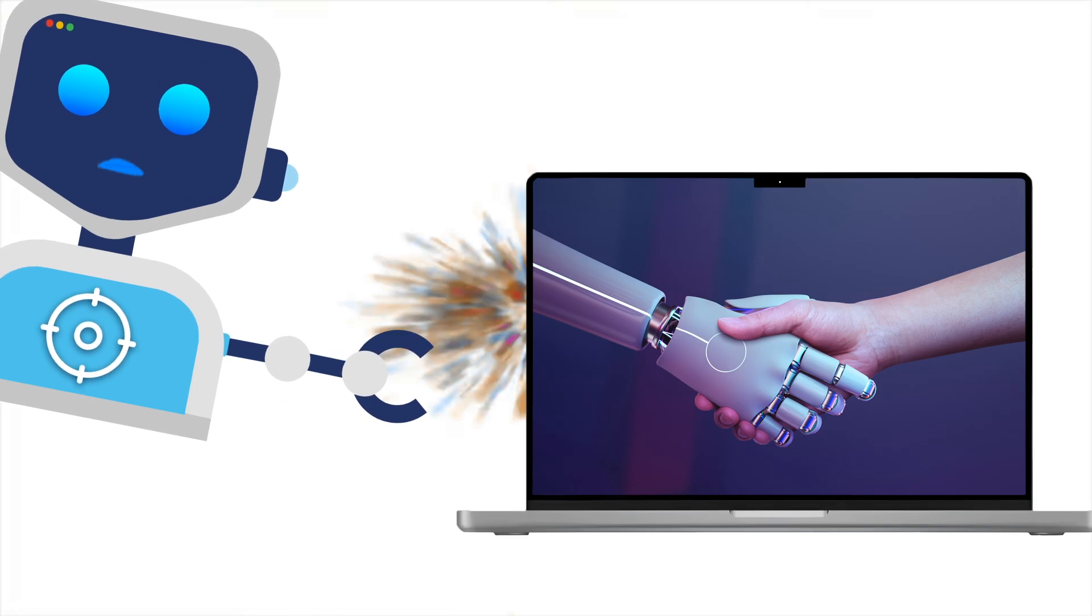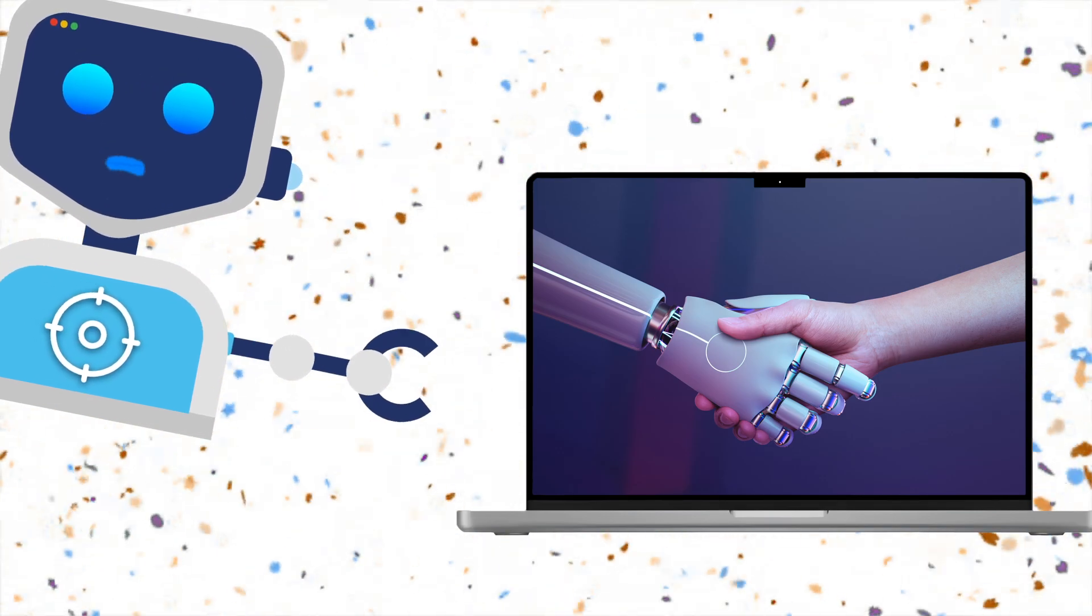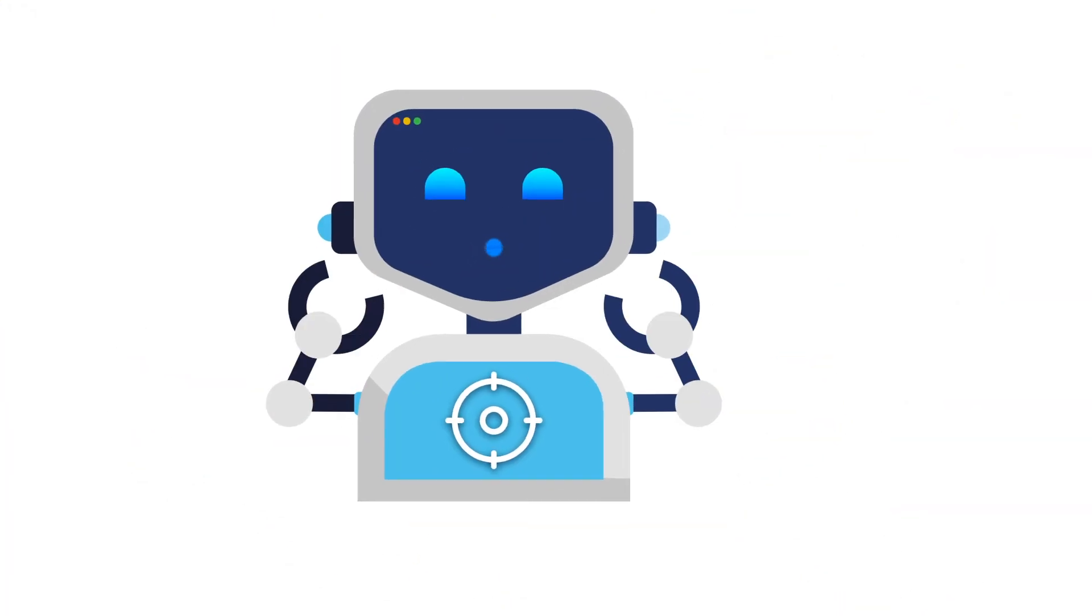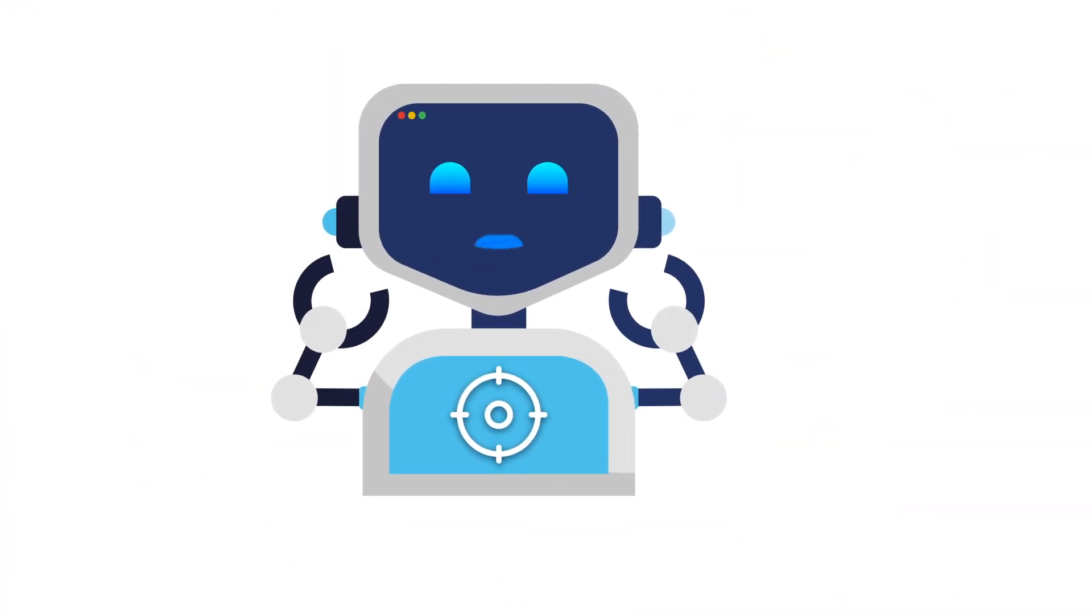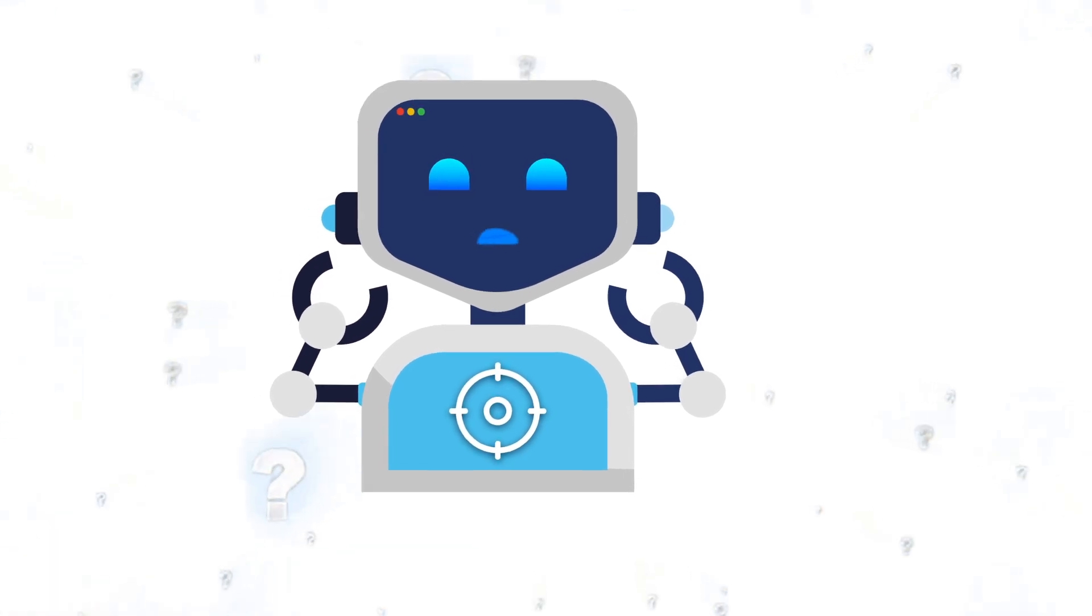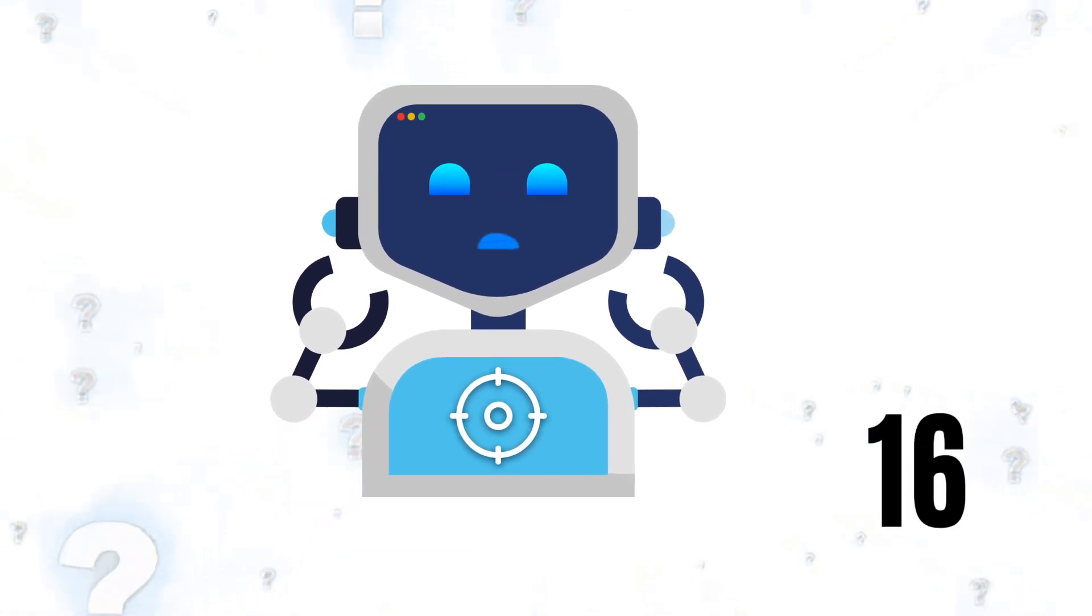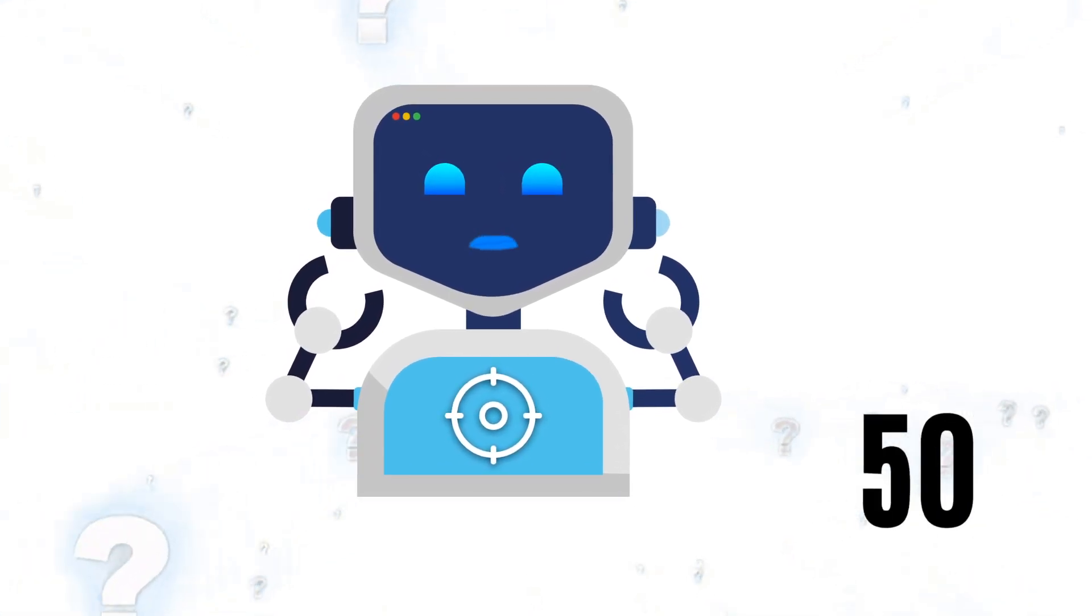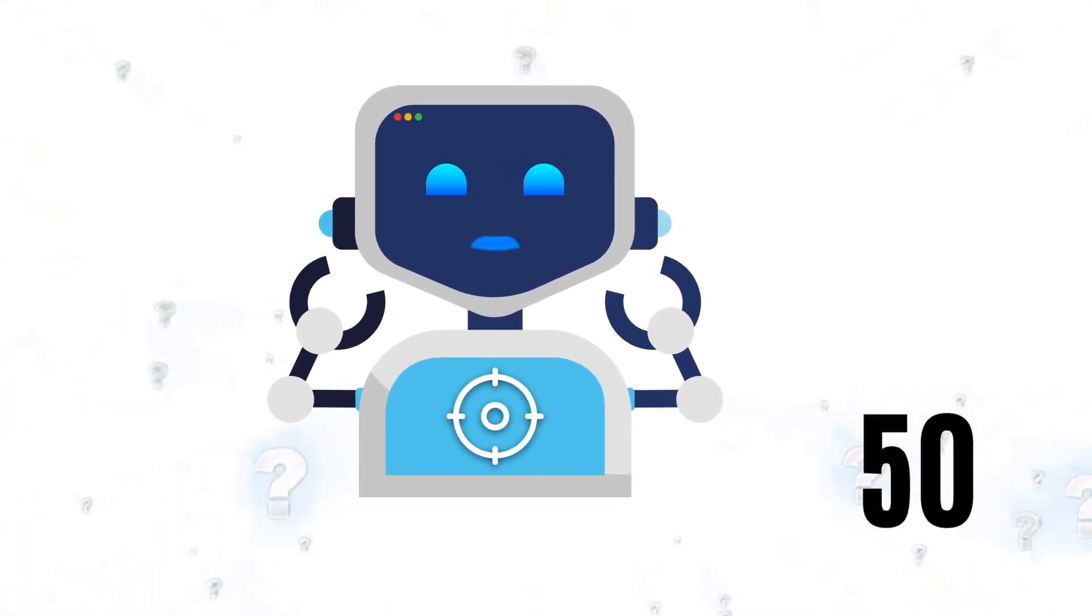Your Mac is way more powerful than you think, but most users are only scratching the surface. What if I told you that in the next few minutes you'll learn 50 Mac tricks that will change the way you use it forever?